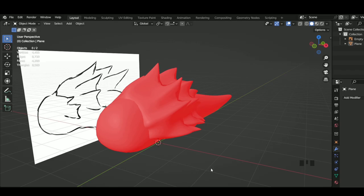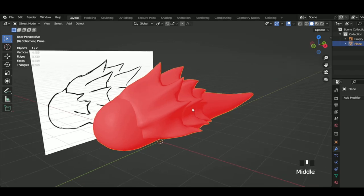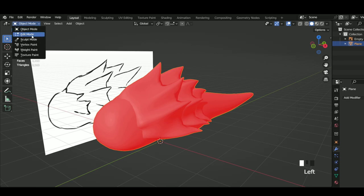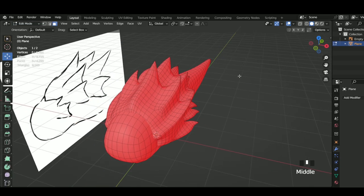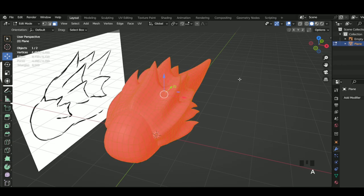So to fix this, what we would do is select the model and go into edit mode and select the entire model by clicking A, then we'll click Alt N.